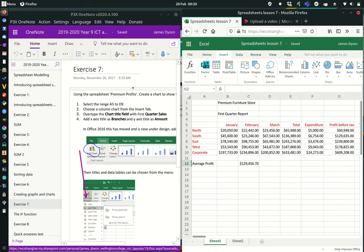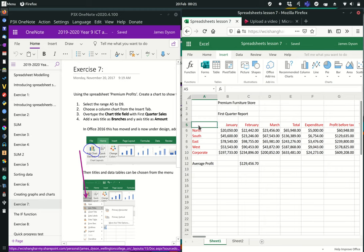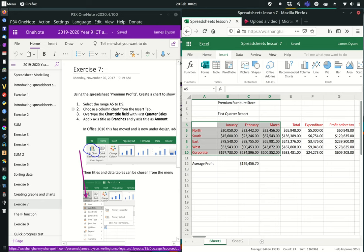An exceedingly short video on spreadsheets, lesson seven. This isn't a particularly difficult exercise. Basically what you need to do is go to the premium profits worksheet that we last used in exercise five. You need to select A5 through to D9, which is the range that we're going to use, then choose a column chart from the insert tab.